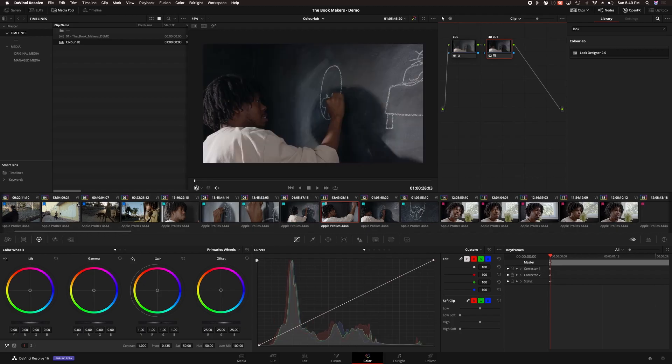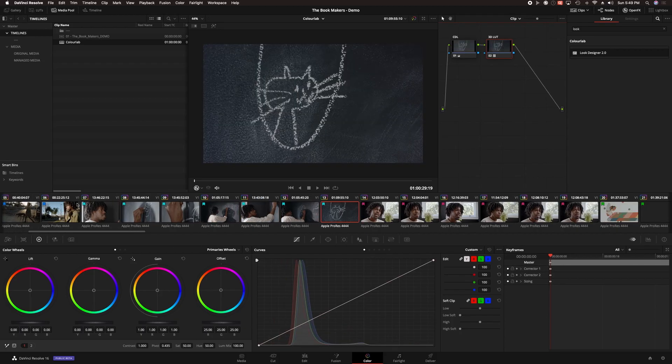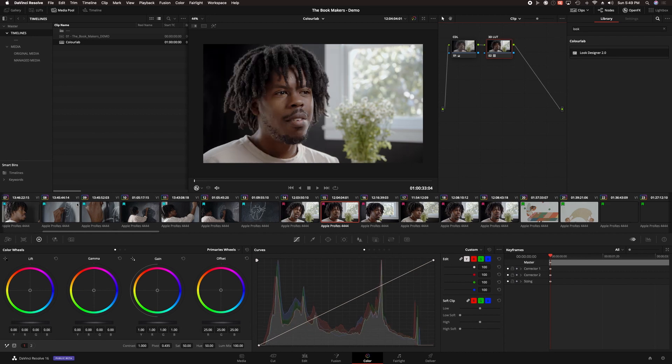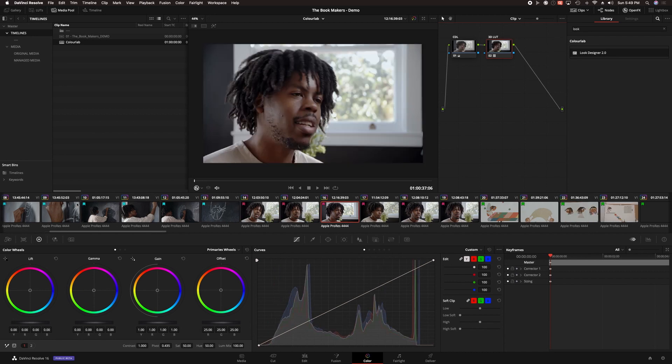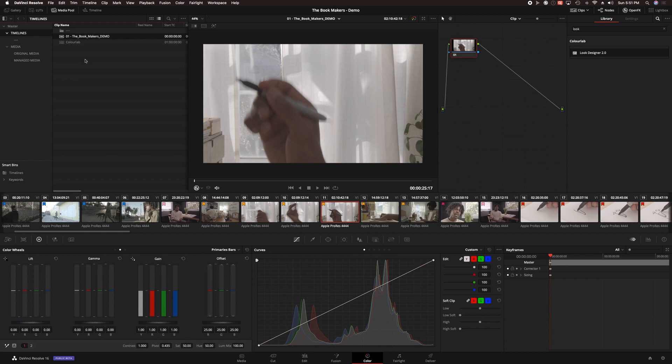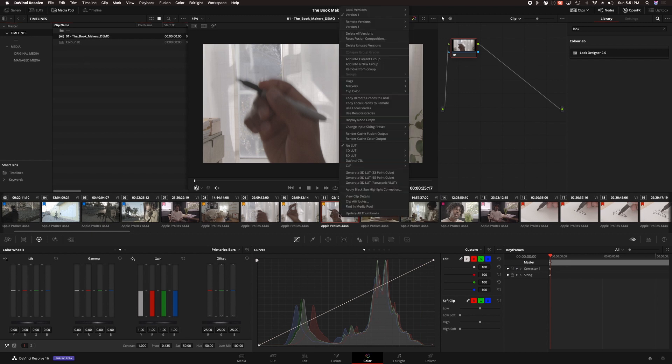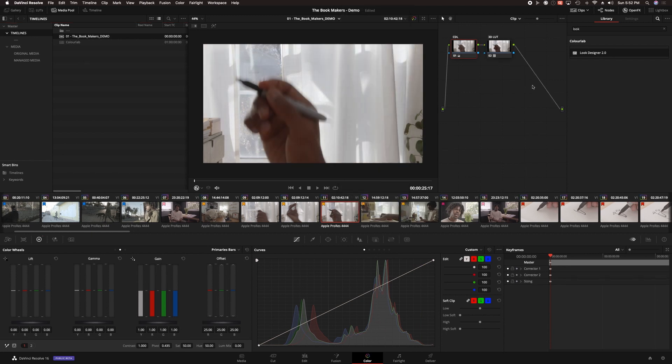Looking here at the nodes, I can see that ColorLab has created a CDL on node 1 and the show LUT on node 2 for each clip. Since these are remote grades, I can switch back to the original timeline in the edit order, and all the grades are there.